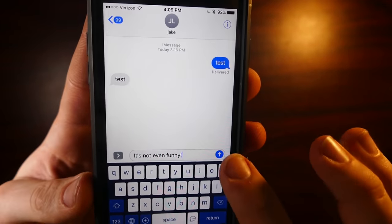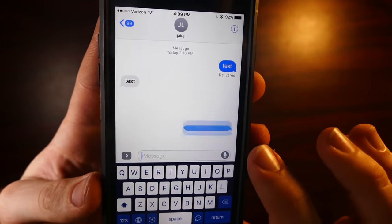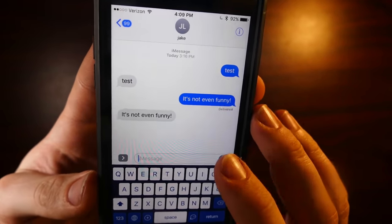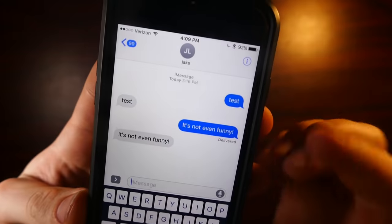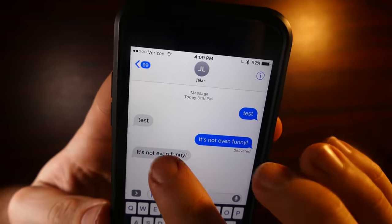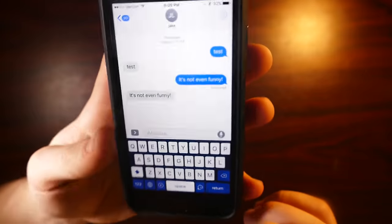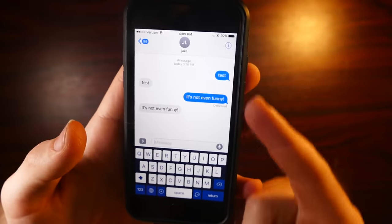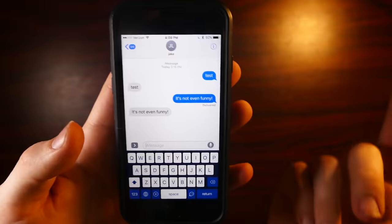And they'll change it to another saying, and then you can go ahead and send it. And because I'm texting myself, it'll reply. There you go. The person on the other end will be able to decode it.